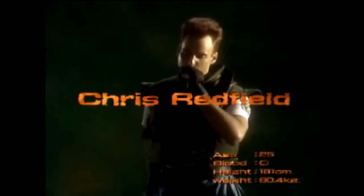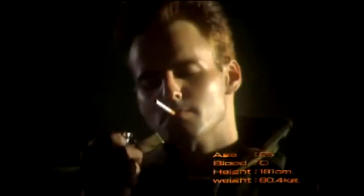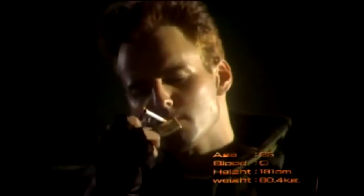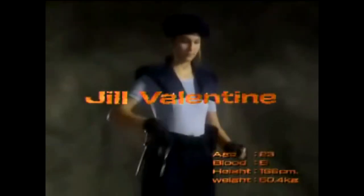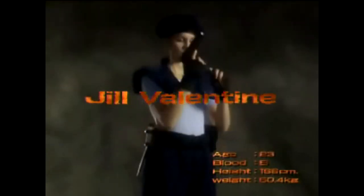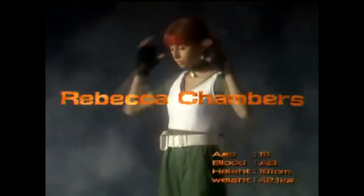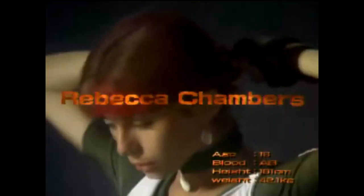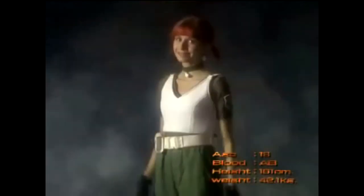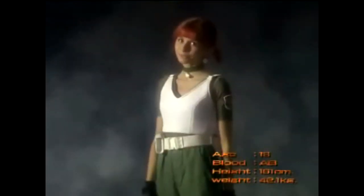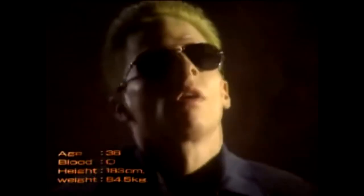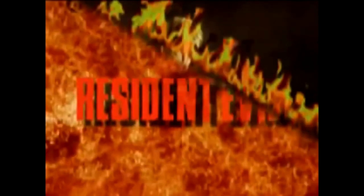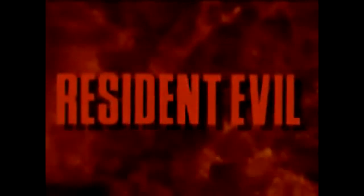Chris Redfield, Jill Valentine, Barry Burton, Rebecca Chambers, Albert Wesker. Resident Evil.